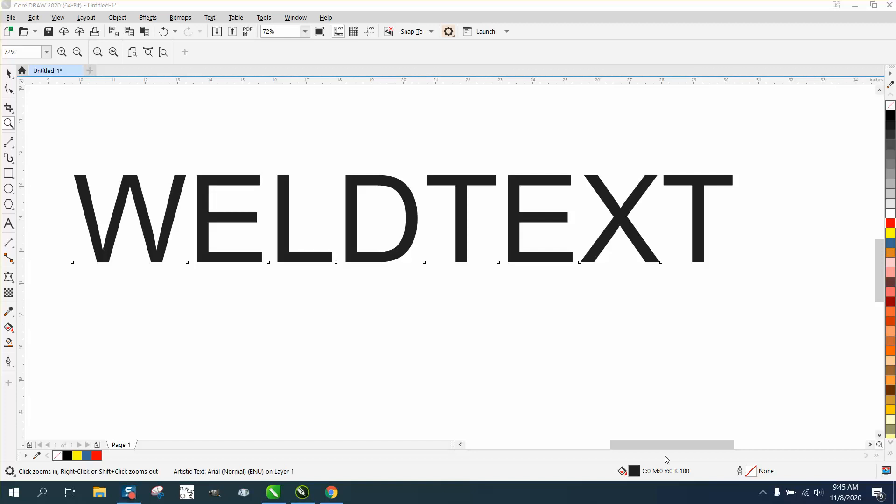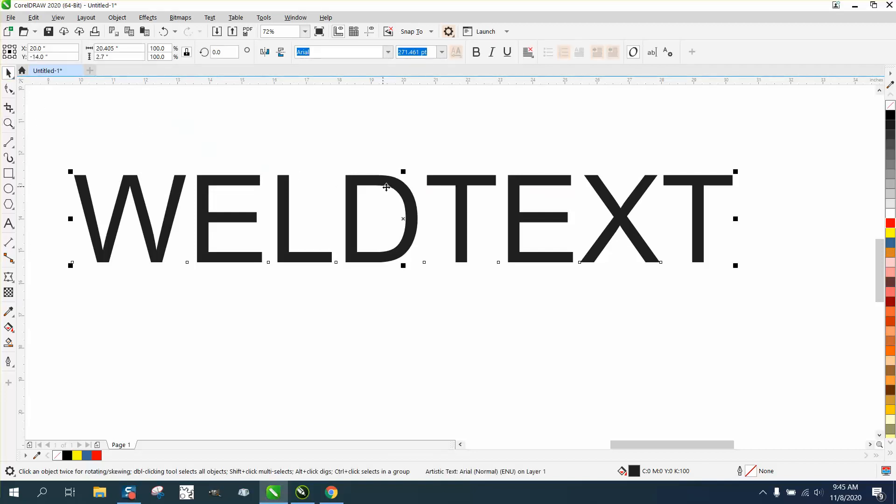Hi, it's me again with CorelDRAW tips and tricks. Somebody was asking about welding text and kerning text when it's not a cursive font, so if you wanted to weld all this together...